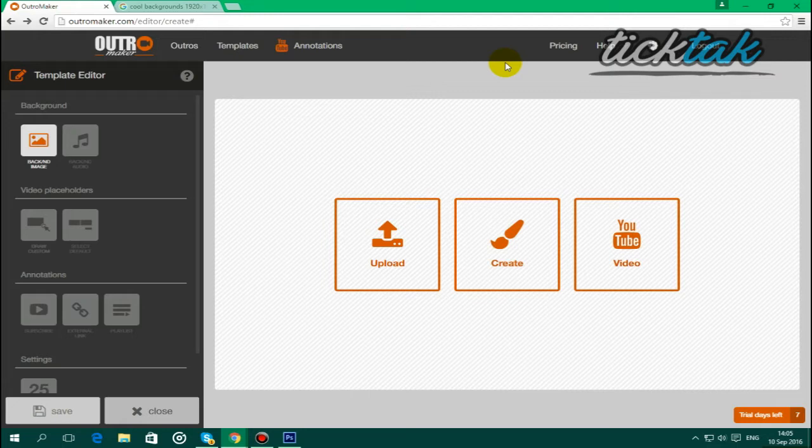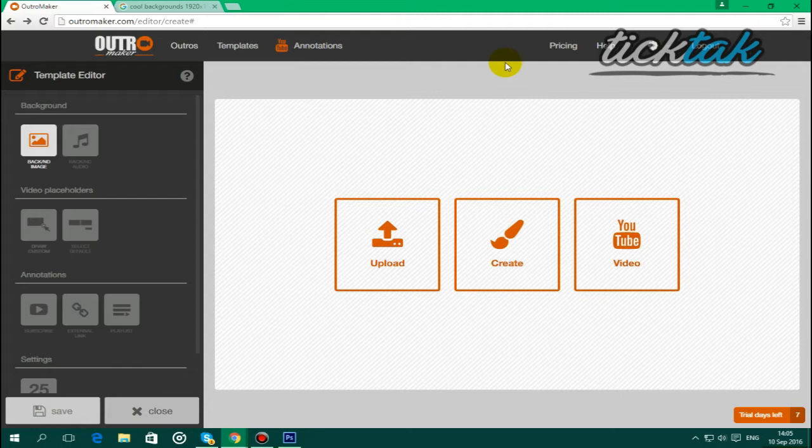So guys, what you first want to do is go down in the description down below and click on the link for OutroMaker.com. And when you click that link, you'll go to the homepage of OutroMaker. And all you want to do is sign in with your Gmail account that's linked to your YouTube account.